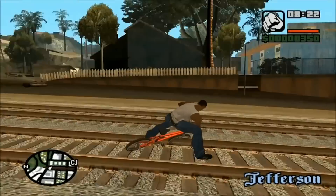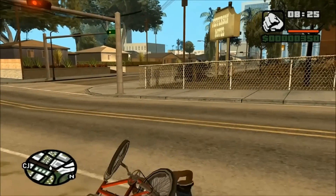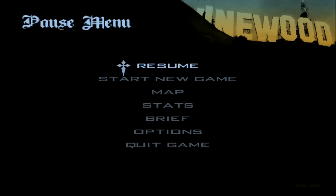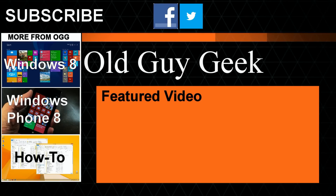There you are - San Andreas on Windows 8 compatibility mode and Steam configuration. For more great tips from Old Guy Geek, don't forget to subscribe and share it with your friends on Facebook or Twitter. Take a look at our playlists: Windows 8, Windows Phone 8, general how-to, and our latest feature video. Thanks for watching.